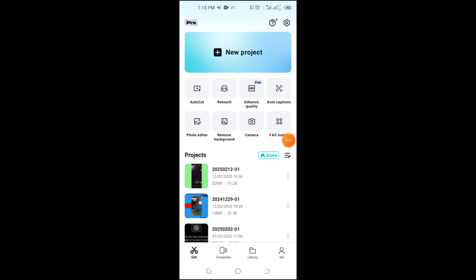Over time, CapCut has introduced many exciting features, but unfortunately, some that were once free, like auto background removal, have now been locked behind the Pro version.